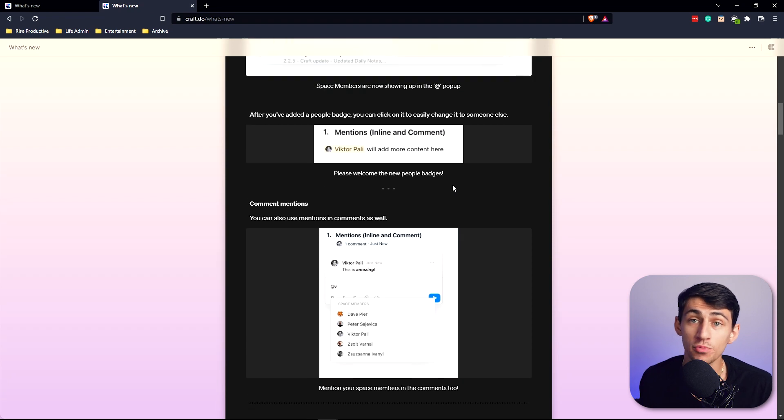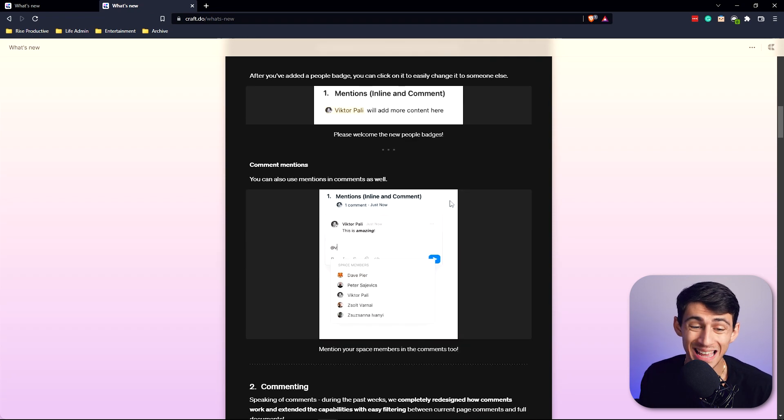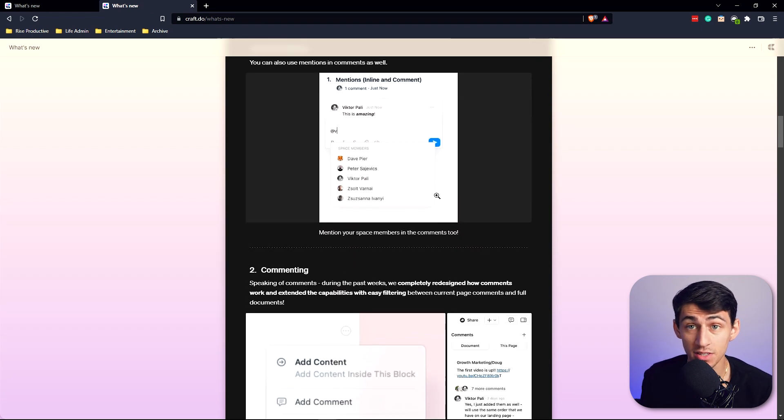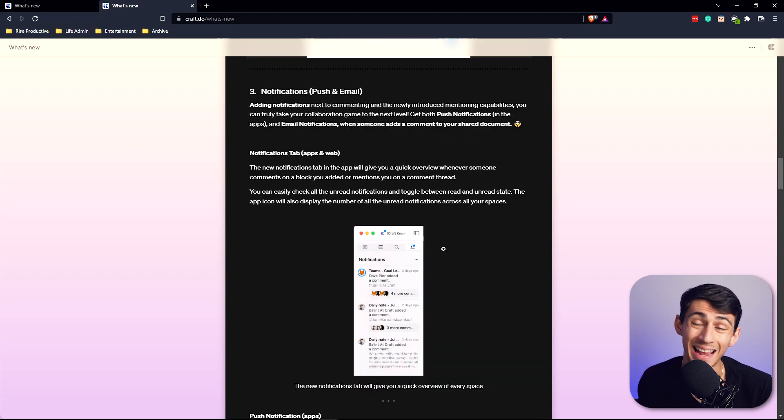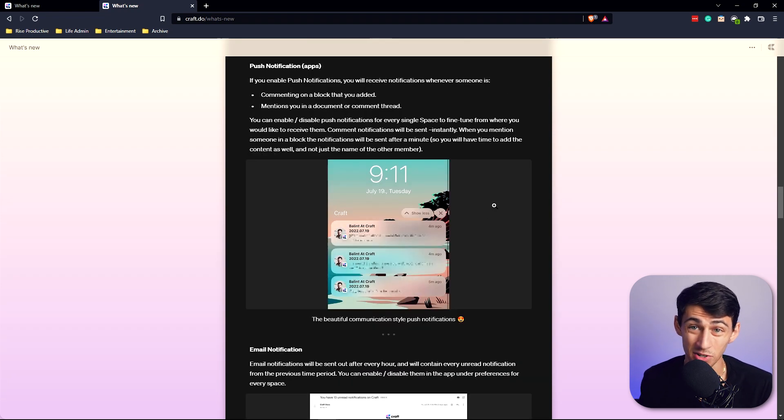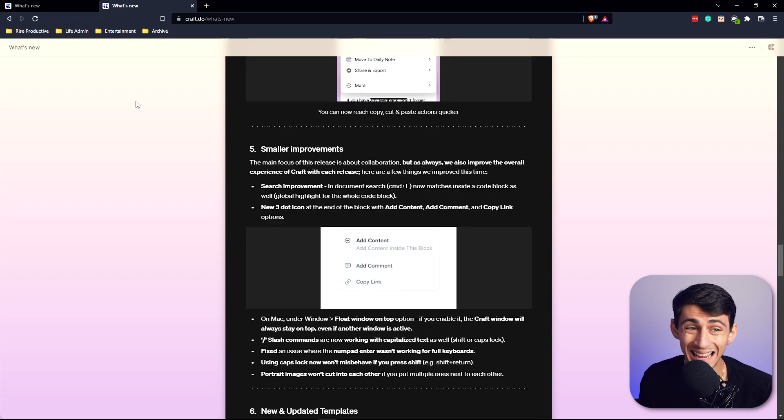And then in order to make their product better from a team perspective, they improved their mentions, commenting, and notification features. This is especially going to be good for those people that are on Craft on their phone and for those people in general that are using Craft as a team member.